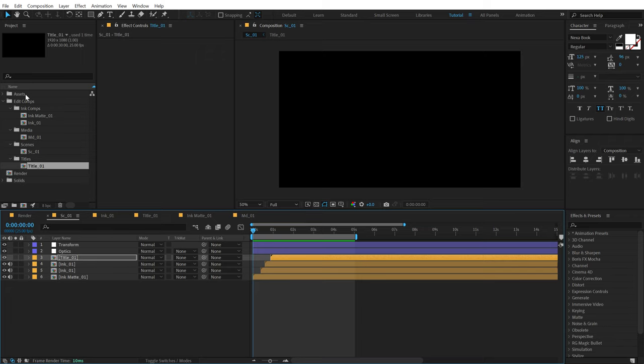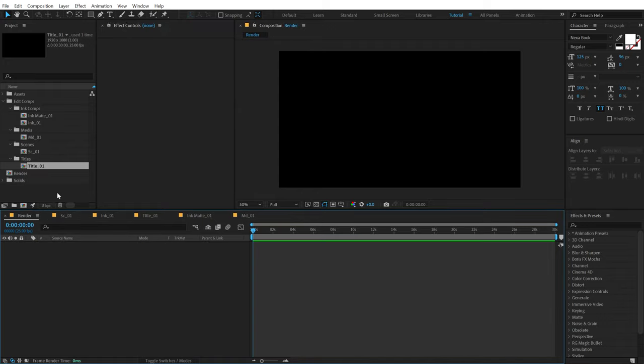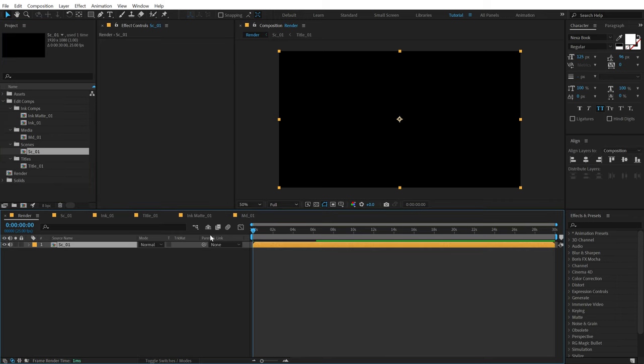Now you don't need to create everything from scratch — I'm going to show you how you can duplicate and create multiple scenes to create a complete slideshow. So let's go into the render composition and drag and drop in Scene 1.